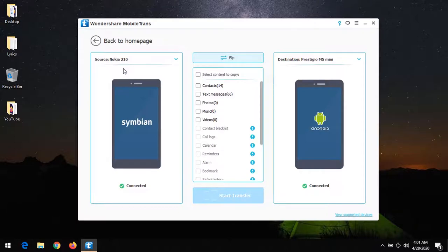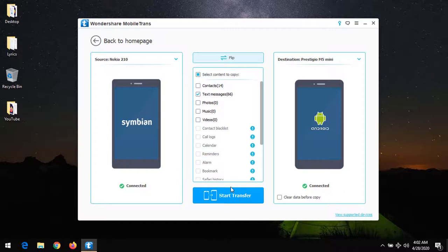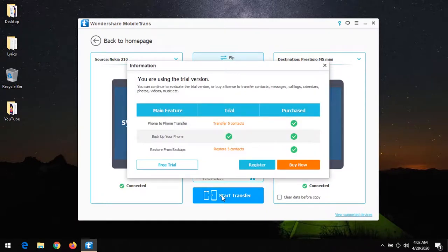Which is a Nokia 210, and it has also discovered my Android phone. What I want to transfer are my text messages. You can see it has scanned the phone and discovered all those files. After it has done this, I'll select what I want to transfer and then click on Start Transfer.